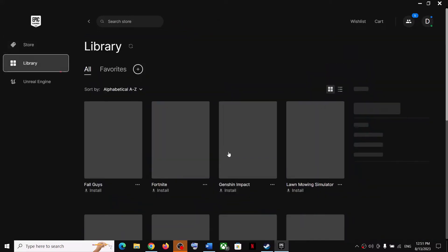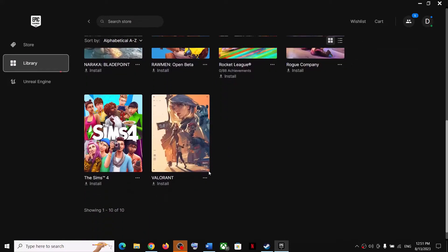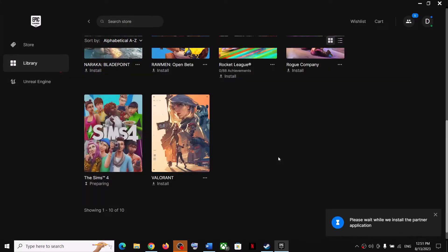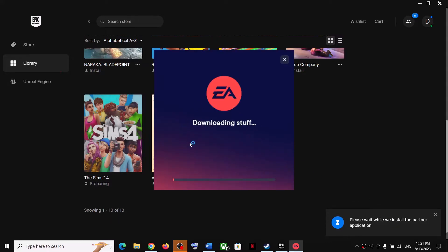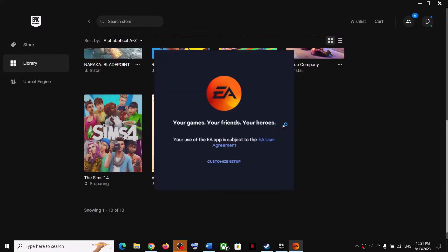Find EA games in the list — for example, I have Sims 4. Whichever EA game you have, click on Install. Once you click Install, it will say 'Please wait while we install the partner application.' So if the EA app is not installed, it will install the EA app on your computer. Let the installation complete.